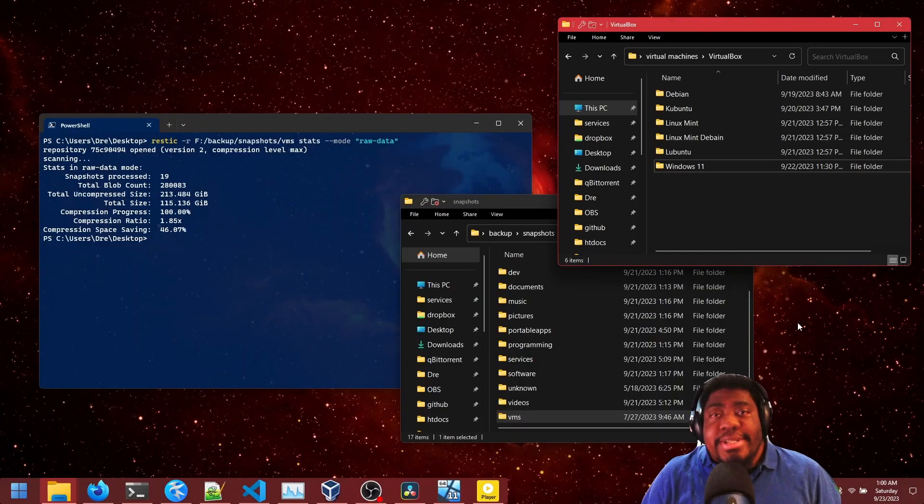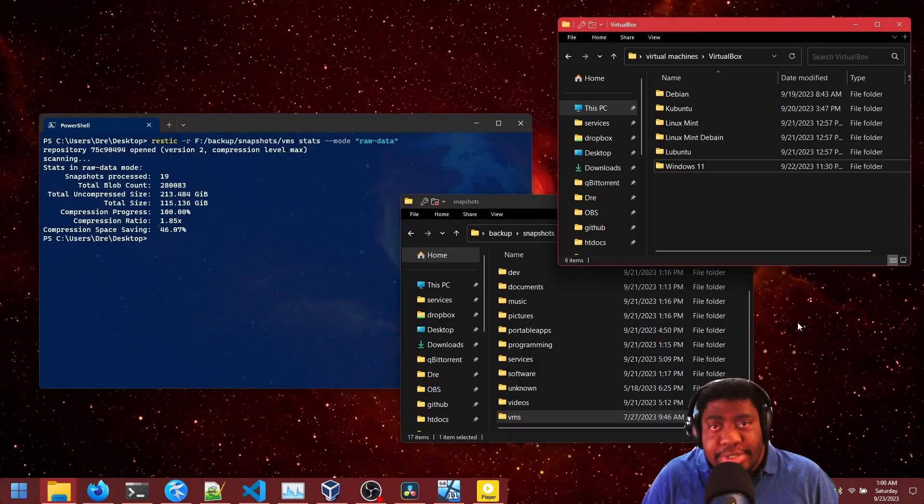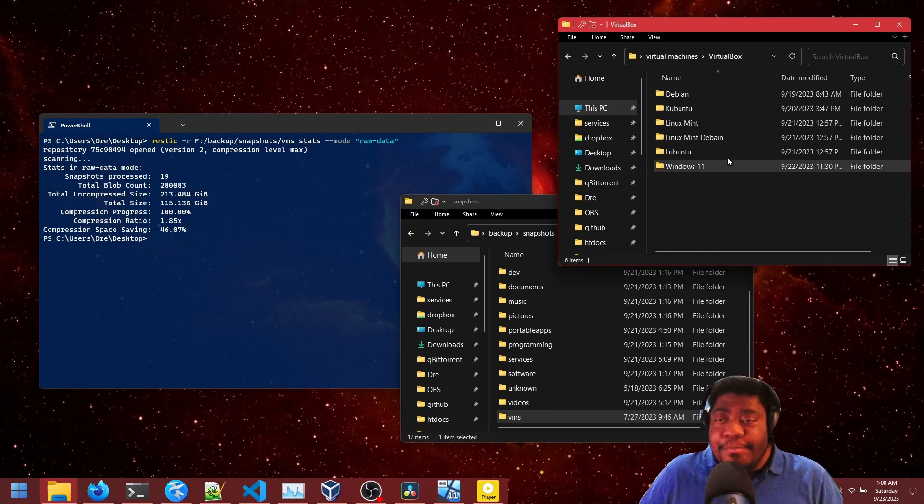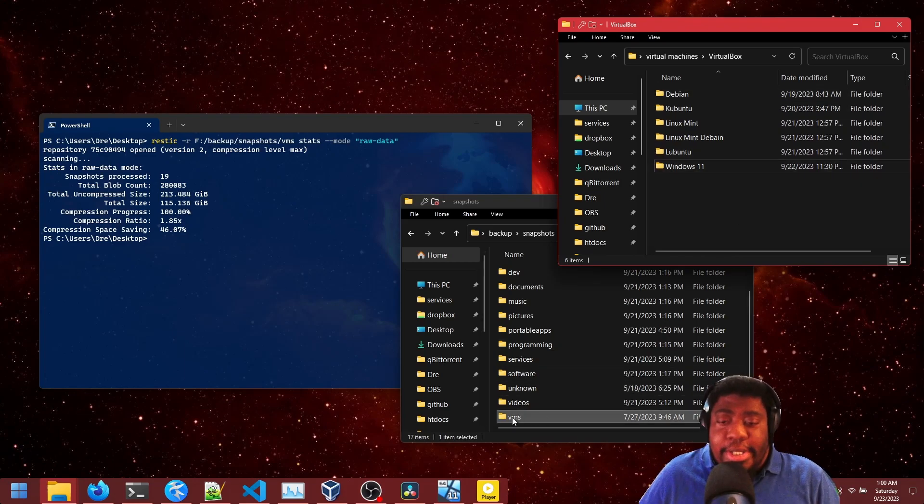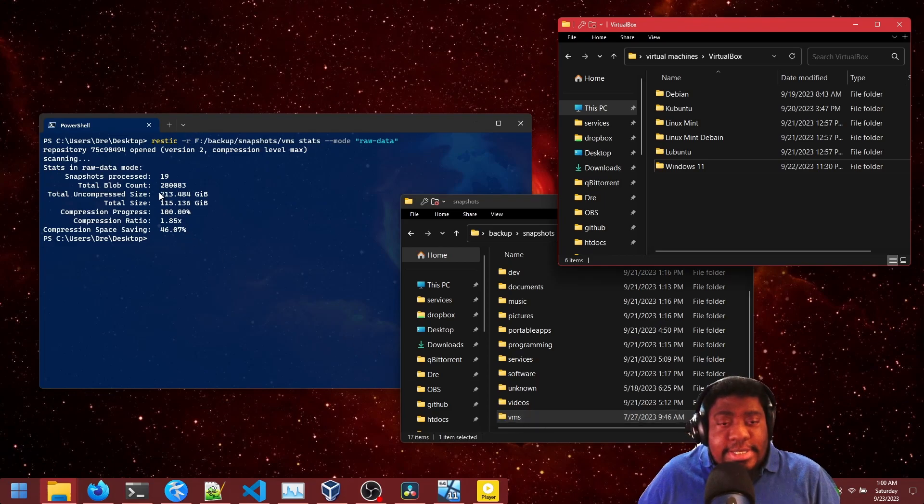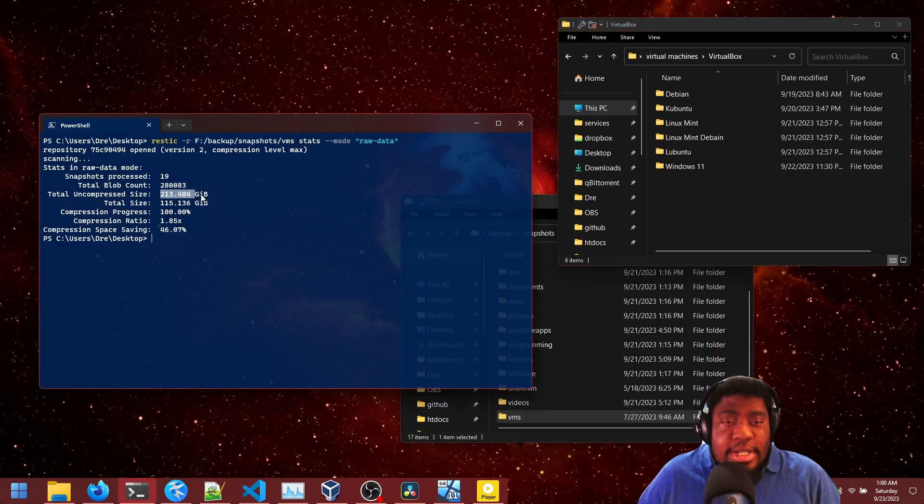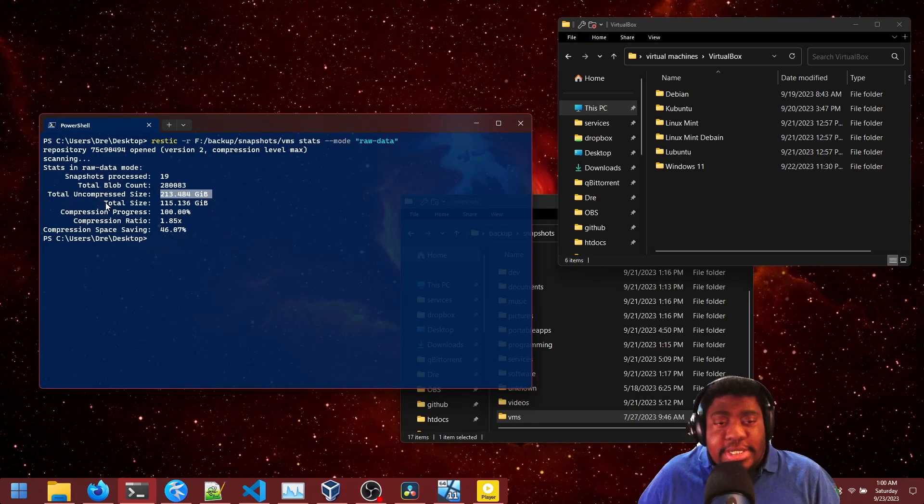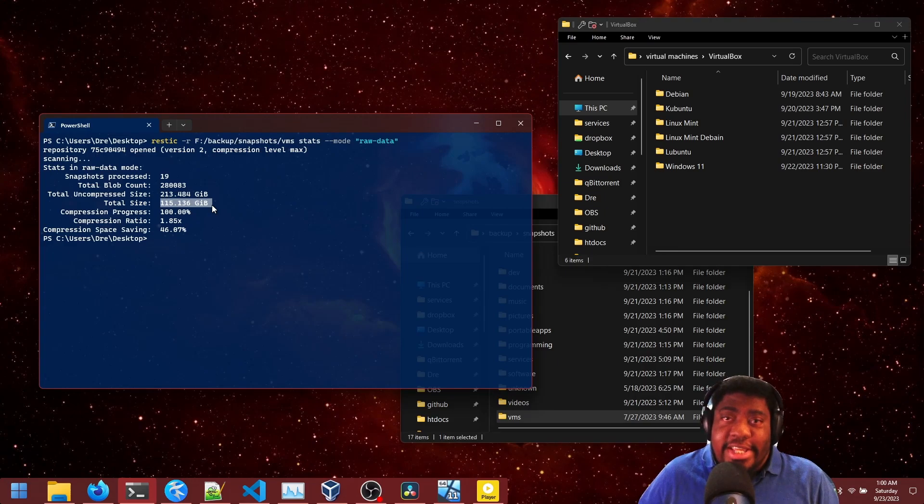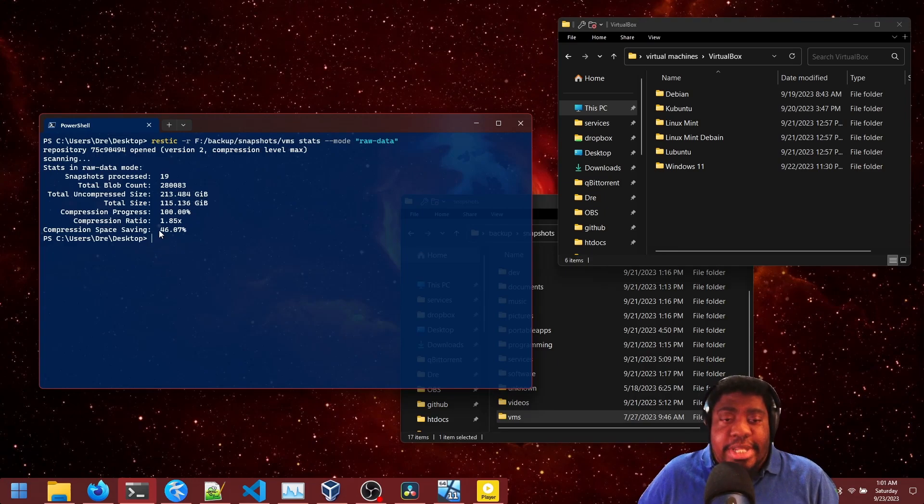To give you an example of how well RESTIC handles compression, take a look at this. I've got a bunch of Linux and Windows virtual machines here that I backup to a backup called VMs. If I look at the stats of this backup, it's got an uncompressed size of 200 gigs, but inside the backup itself is actually 115 gigs. So with compression on, we're saving about 40% space.